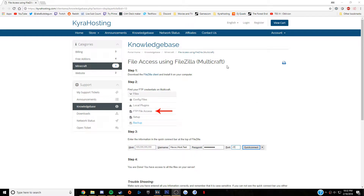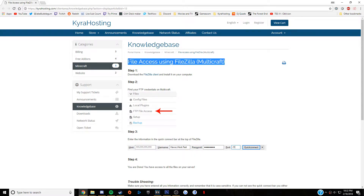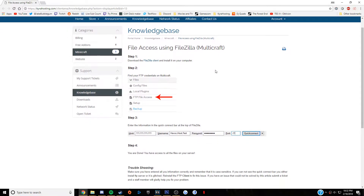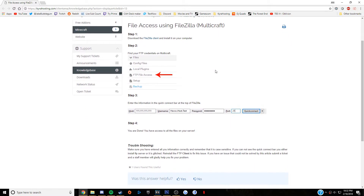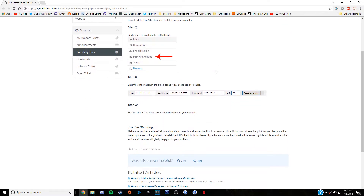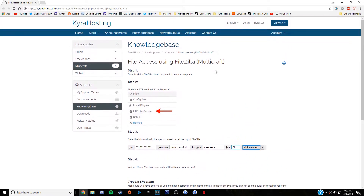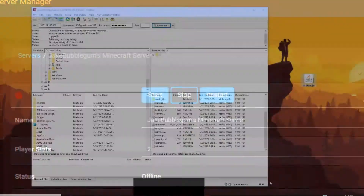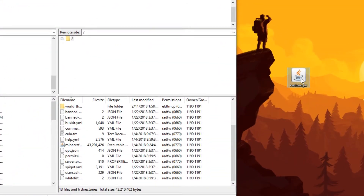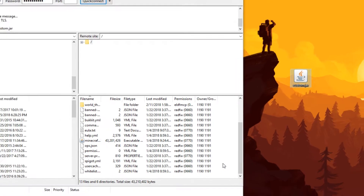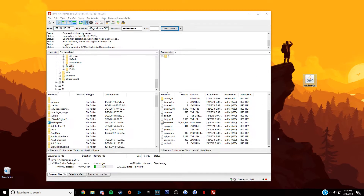The first step is to connect your server to FileZilla. You can do that using the guide on screen now, which is also linked in the description. Once you've fully connected your server to FileZilla, you should completely stop your server and upload the custom jar file into the main file directory as you see on screen now.